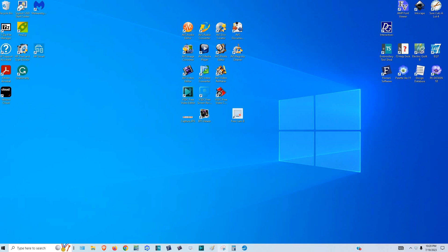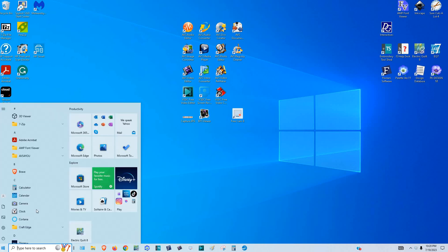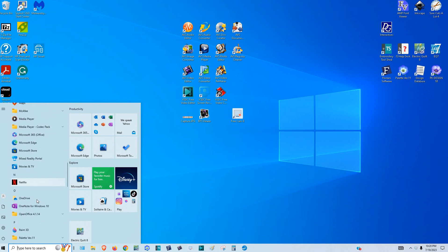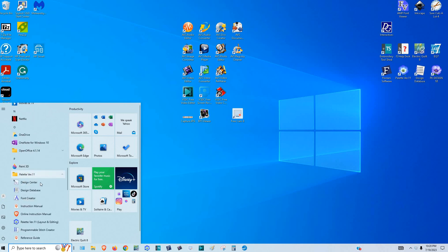Hi y'all, this is Regina. I'm going to show you how to convert PES files to other formats. There are a couple of ways: number one, you can use Palette 11 to convert. You can go into your actual Palette 11 and convert it, you can use the Design Database to convert it, or you can use one of two free softwares — either Embroidery Tool Shed from Designs in Machine Embroidery or Floriani software.